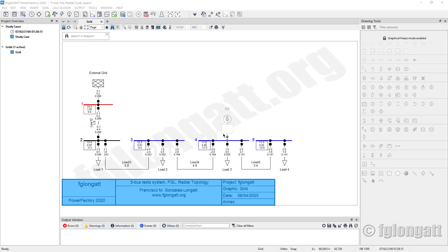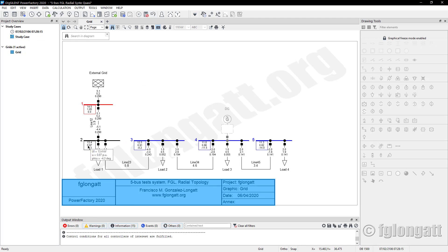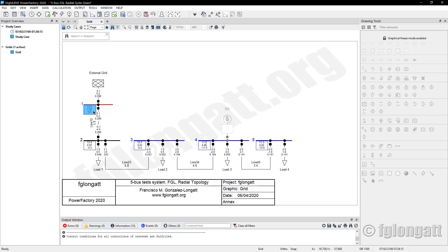Coming back here, we are using one of my classic test systems. I created this test system probably in 2001 or 2002 — many years ago. This is not a real system. This system has four different loads. If you run the classical AC load flow, you will realize that in this classical radial system you can see how the voltage goes down from 1.05 at the substation going to 0.97, and at the tail of this feeder the voltage is really bad — we are talking about 0.82.